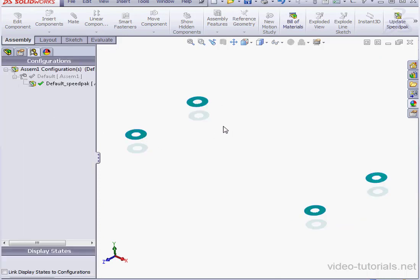Now when I mouse over my assembly, I only see the faces I selected. The rest of the assembly is no longer visible. This concludes our video about creating a Speedpack in SOLIDWORKS.